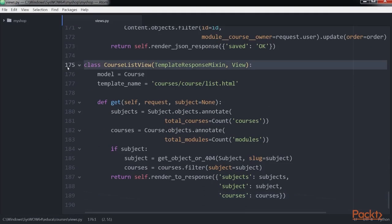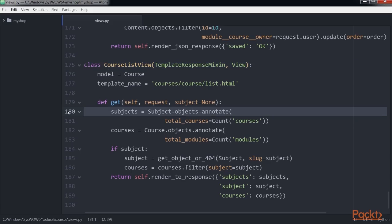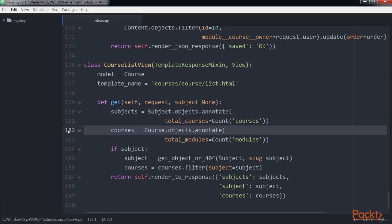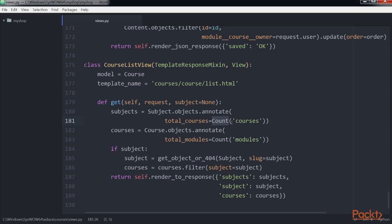This is the course list view. It inherits from template response mixin and view. In this view we perform these tasks. First we retrieve all subjects including the total number of courses for each of them. We use the ORMs annotate method with the count aggregation function for doing so.